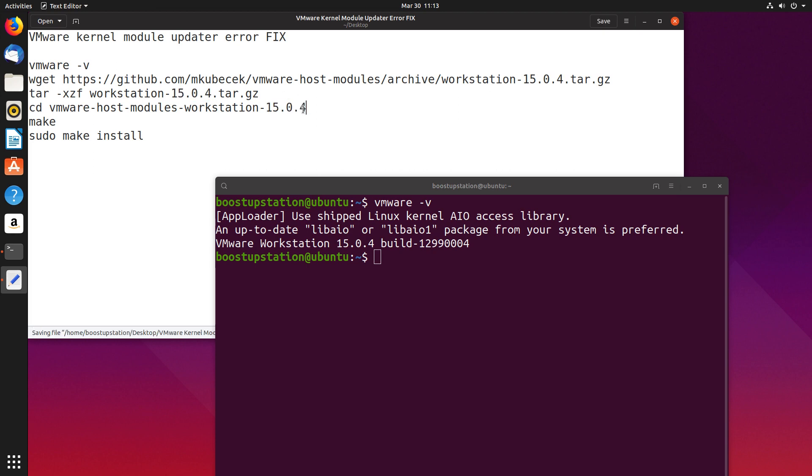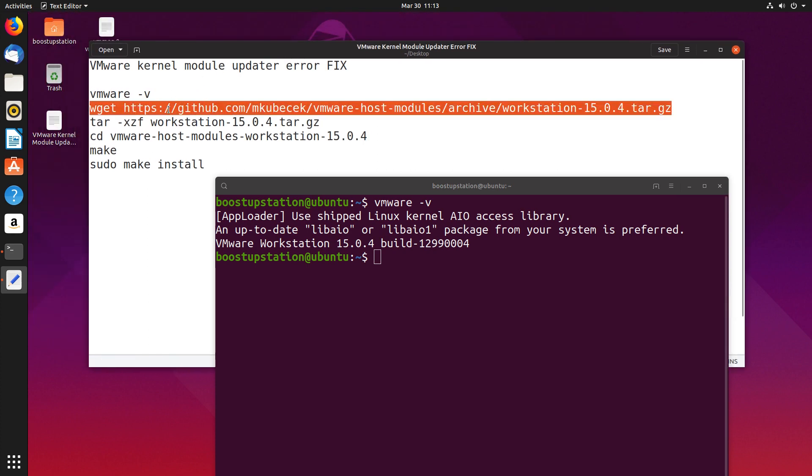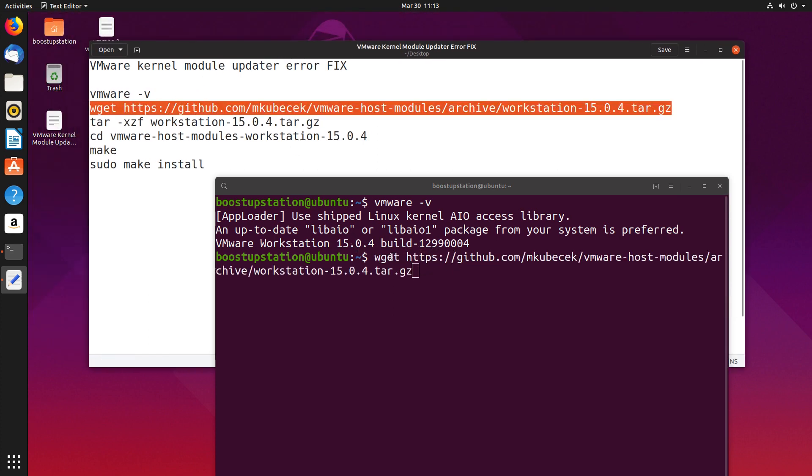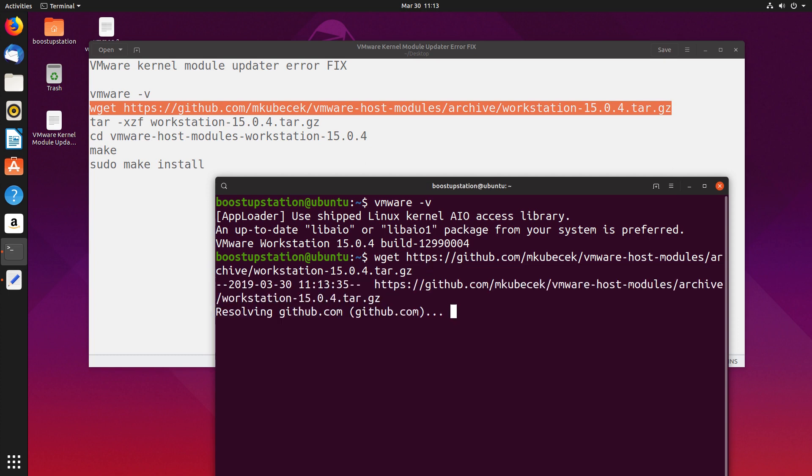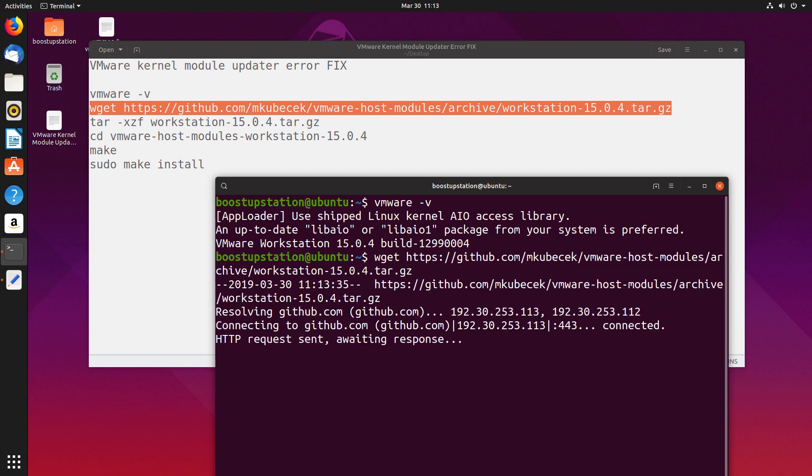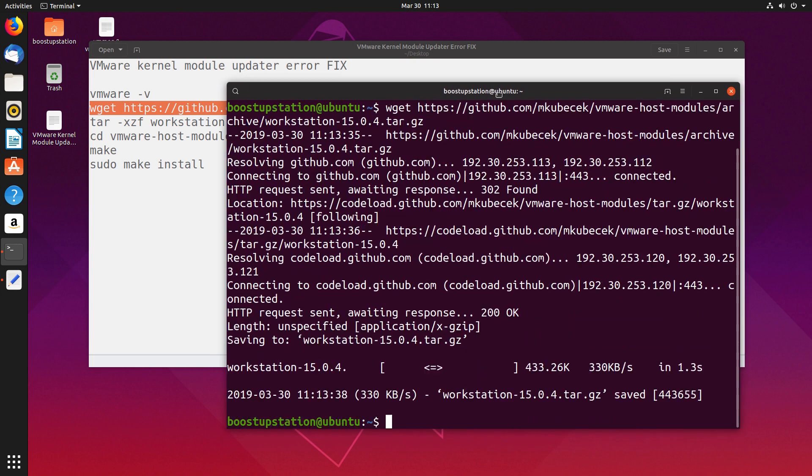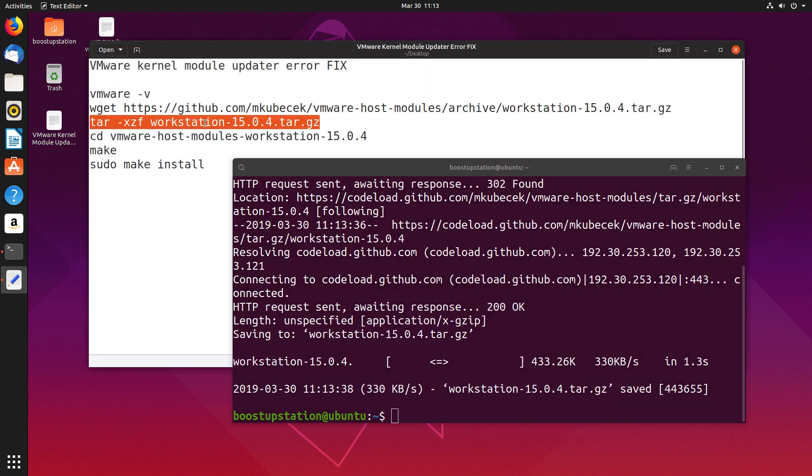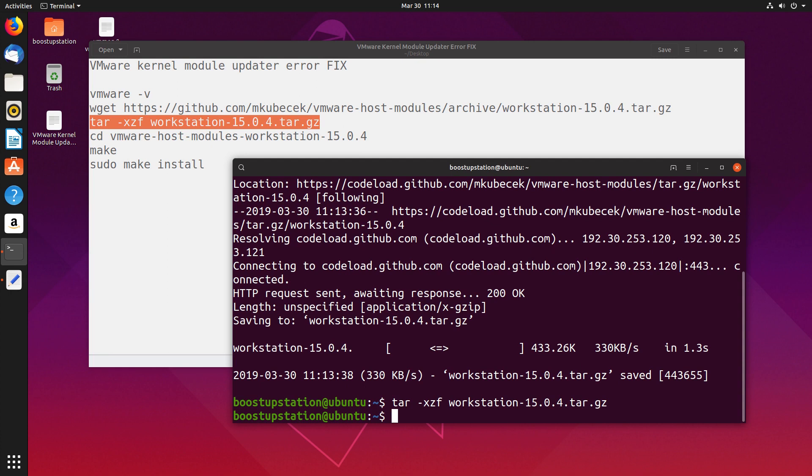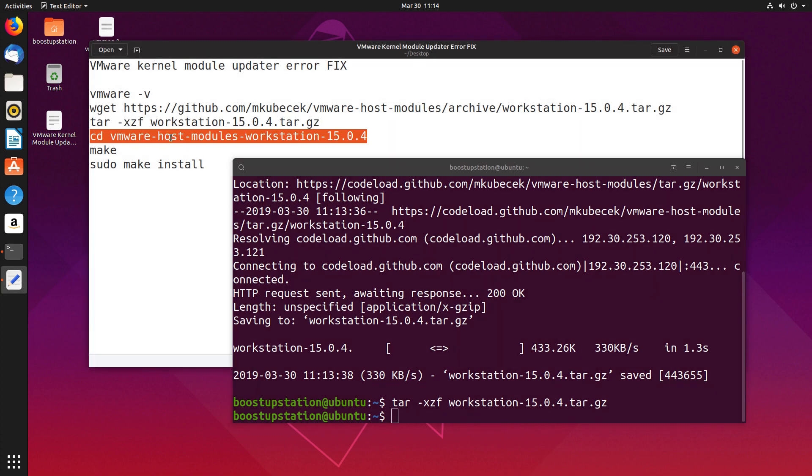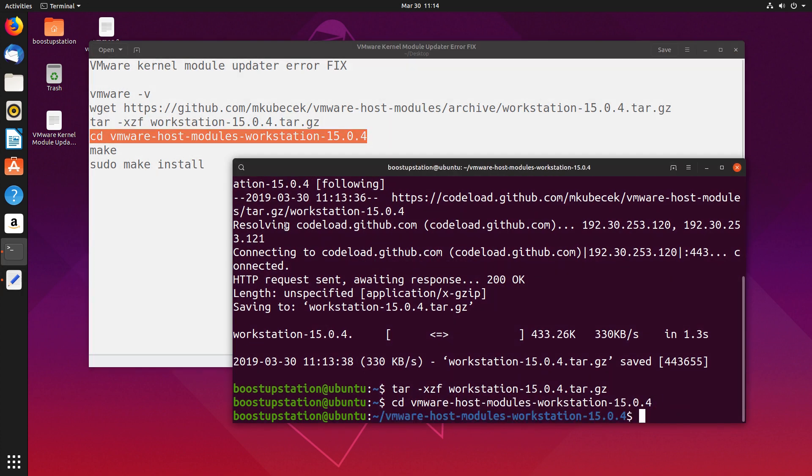Now launch these commands one by one into the terminal and make sure you are connected to the internet. Press enter. It's getting the files from the internet now. Copy the second command and press enter. Similarly, these last three commands also.